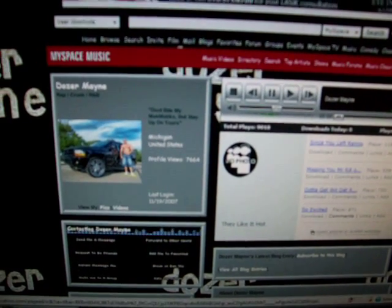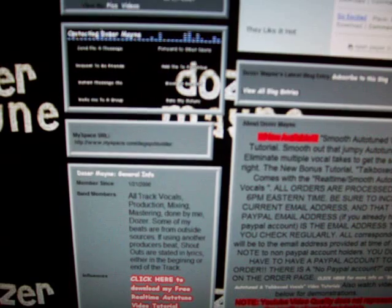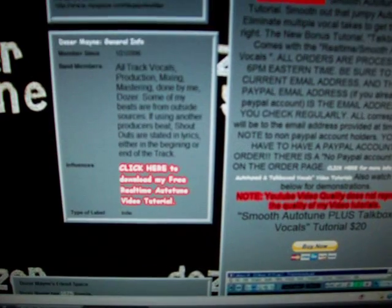All you have to do is go to my MySpace page. Underneath my contact table, in the general infos area, next to influences, there is a red highlighted area. It says click here to download my free real-time auto-tune video tutorial.